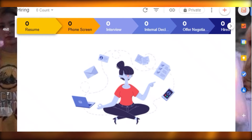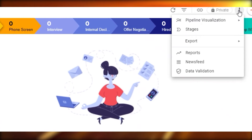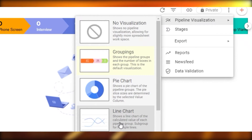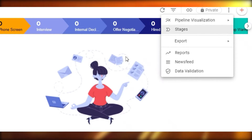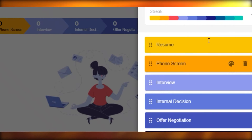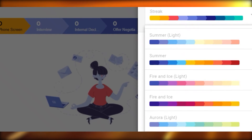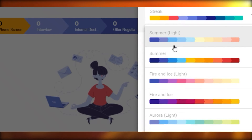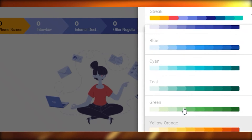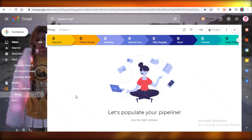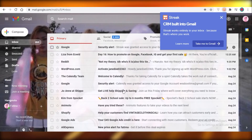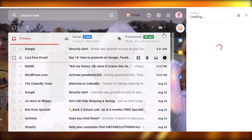You can also import data into your pipeline, and there are many visualization options: combo charts, bar charts, column charts, line charts, and pie charts. You can add stages or change the color scheme for customization. Let's change it to pink — save it, and once I refresh, the pipeline will be all pink.